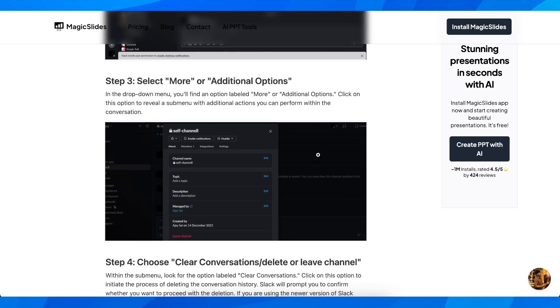Select More and then simply click on Leave channel.